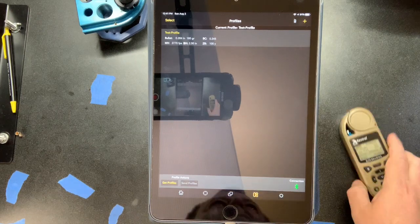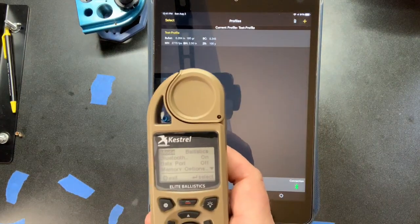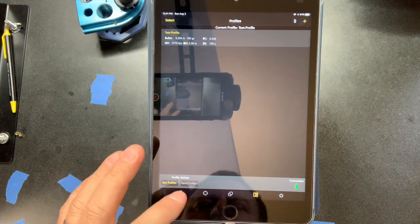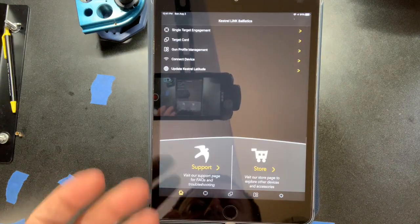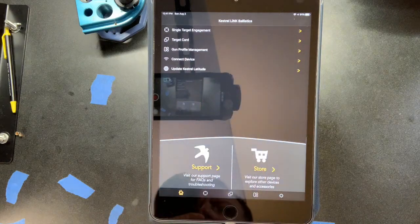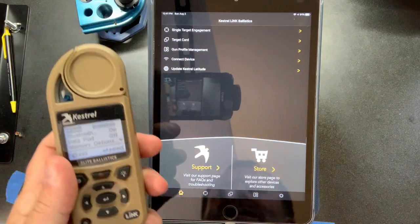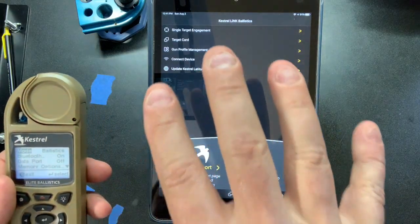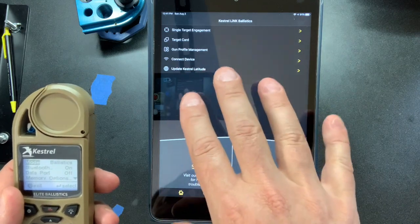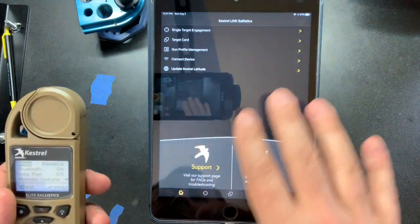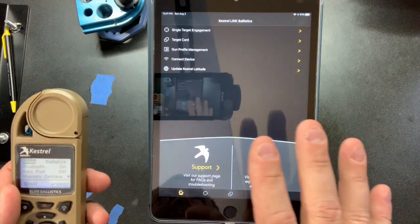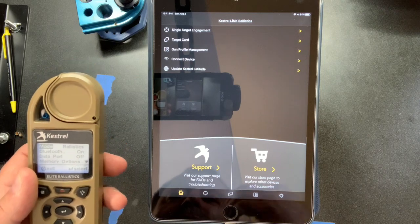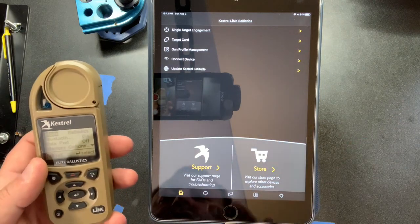We showed you an overview of what the Kestrel Elite can do, and I really wanted to delve into what the app can do in terms of the link. I think that's one of the biggest reasons you'd buy one of these — aside from the ballistic ability — the ability to do all of your pre-work in your phone or tablet. I'm using my tablet here because it's bigger and easier to see; at the range I use my phone.